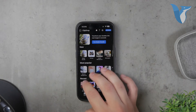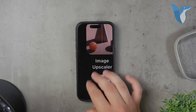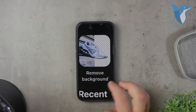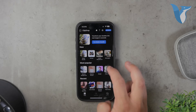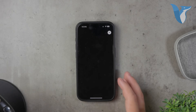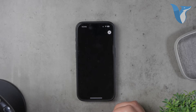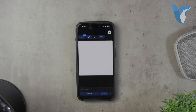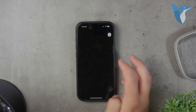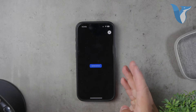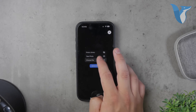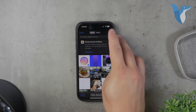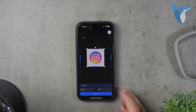The app does have a subscription model for HD pictures, but you can still use it for free with some limitations. For example, you can work with photos at 720p resolution without paying. This is usually sufficient for most purposes, especially if you're just experimenting or working on smaller projects.